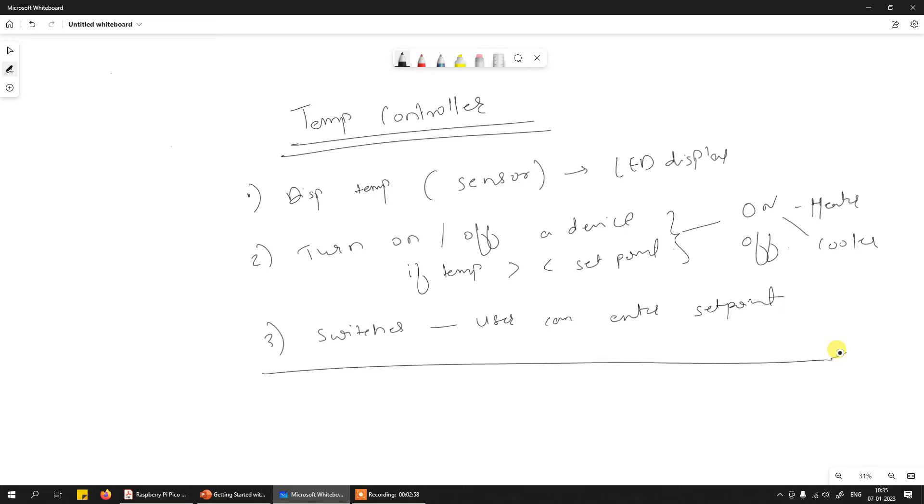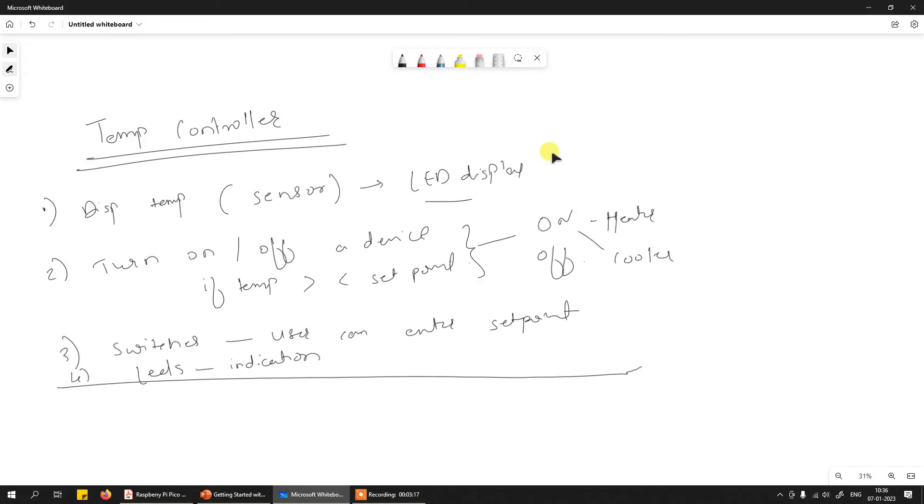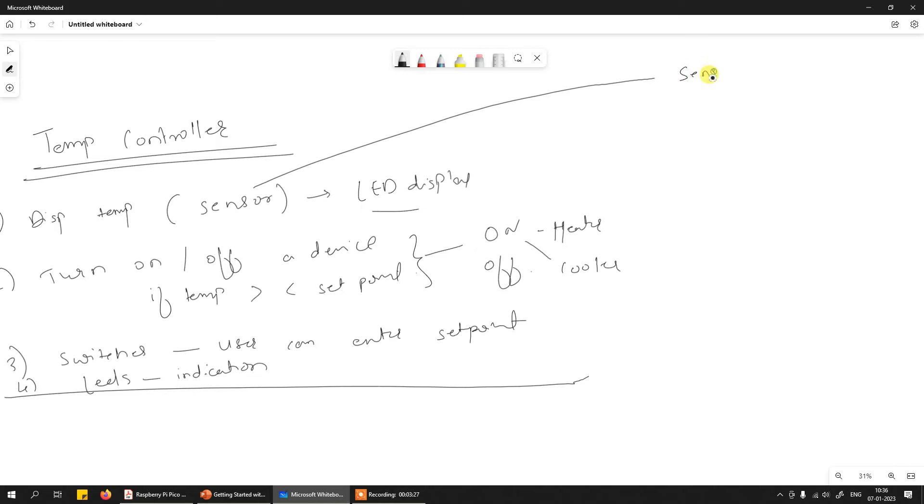Let's try to break down whatever is present in this system in terms of technical interfaces. Let's say there are some LEDs for indication as well. If I have to technically break it down, first thing is we have a temperature sensor, which means we need some kind of sensor interfacing.